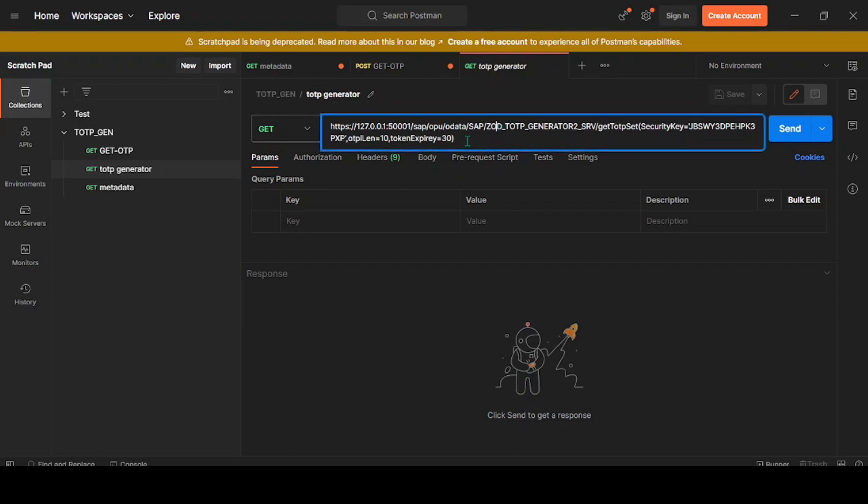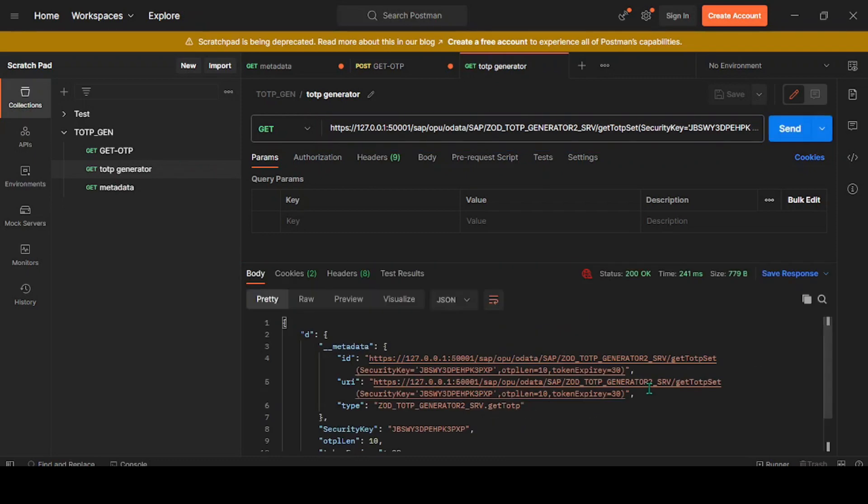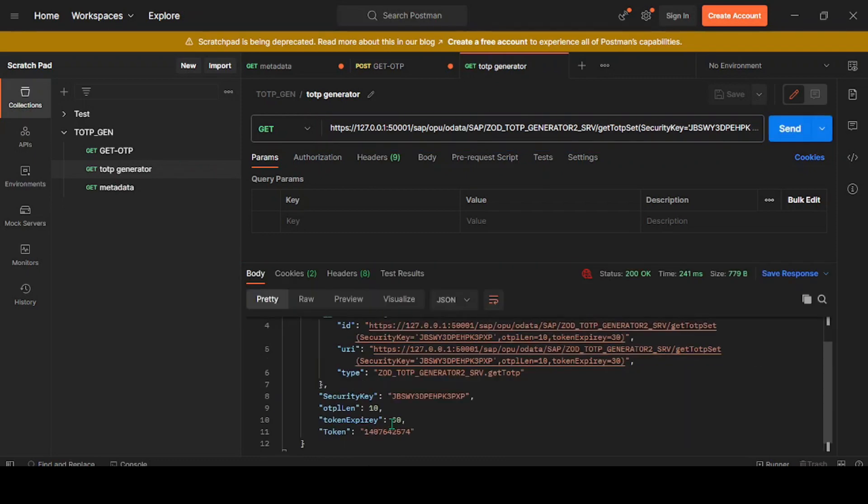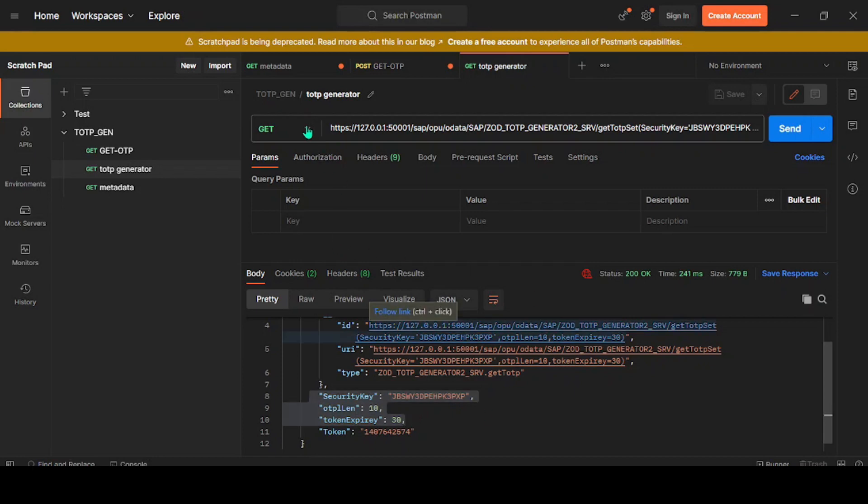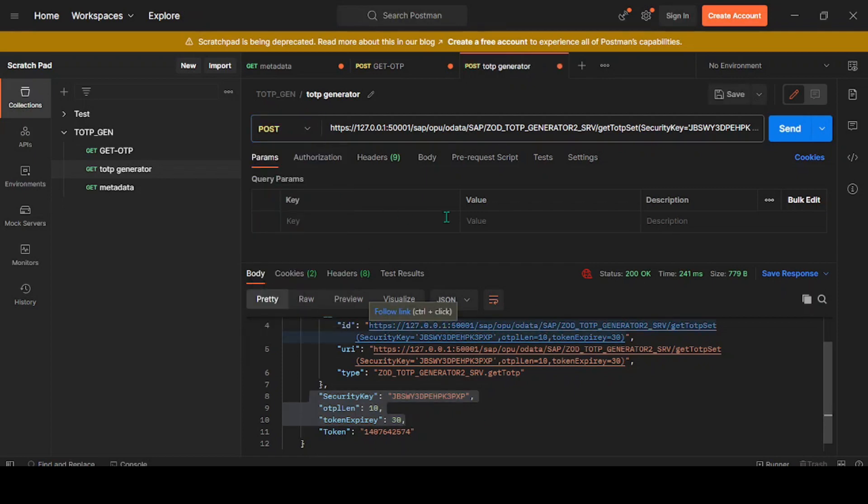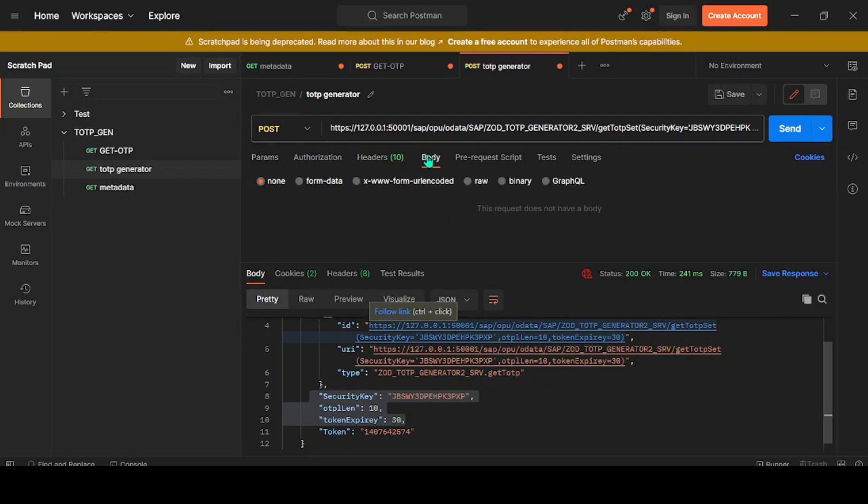This is the data. If I execute it, this is the information I need to pass somehow. First of all, I'll change it back to POST method. This information will be passed to a section called Body. As a payload, I'll select Raw, and from the dropdown we'll select JSON.